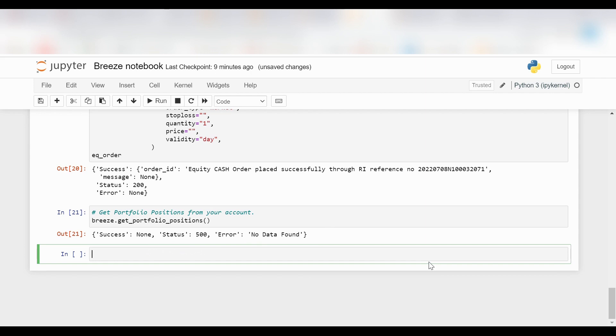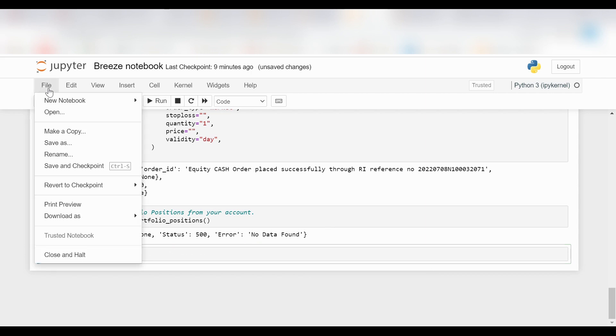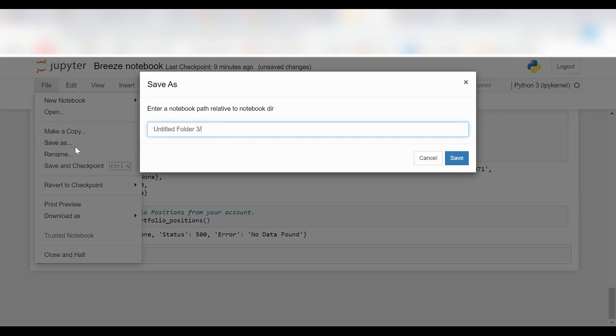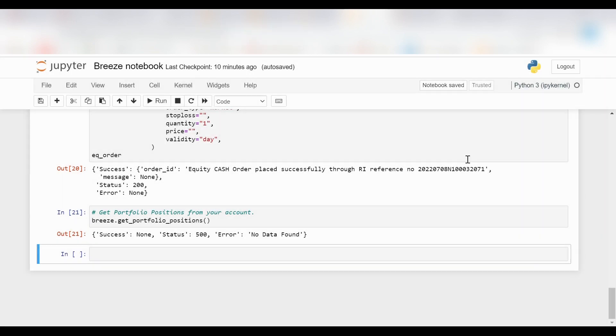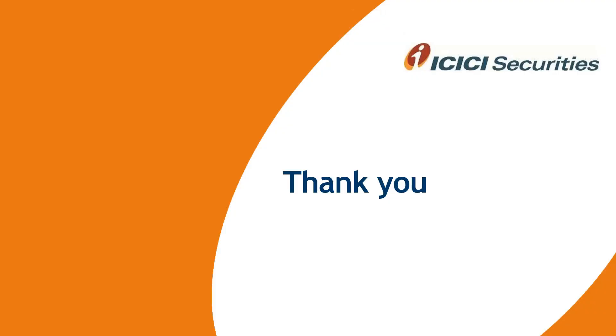I will use the same code and click on run. As you can see, I've successfully made a sale. Now we will save the file with the name that we want to be able to come back to the same notebook again when we want to. So in this video, we have learned how to place an equity order, how to sell, how to understand the portfolio positions, our customer details, get our funds, and set new funds. In the coming videos, we will learn about more functionalities of Breeze API. Thanks for watching.